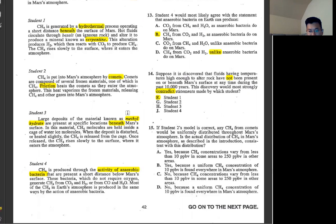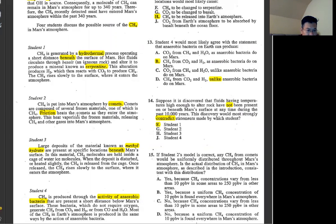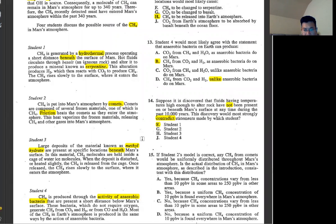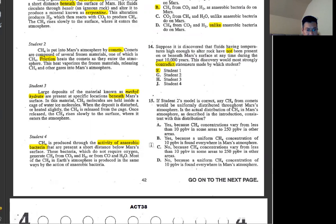Number 15: student two's model says CH4 from comets was uniformly distributed throughout Mars atmosphere. But in student 2, friction heat causes comets to enter the atmosphere and vaporize frozen materials, releasing gas. It doesn't say much about uniform distribution — just wherever it happens. Between C and D, uniform is wrong. That's why it's C.